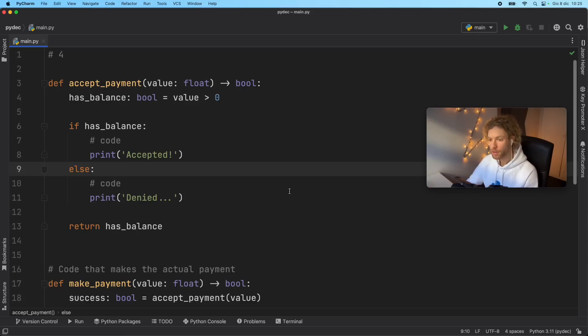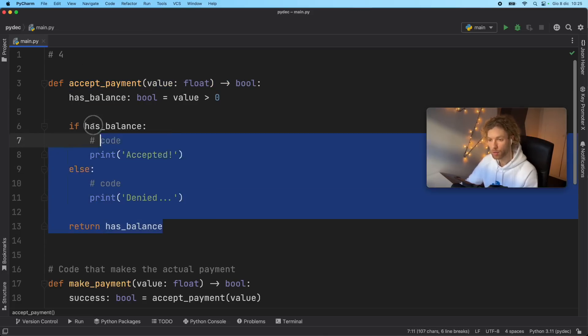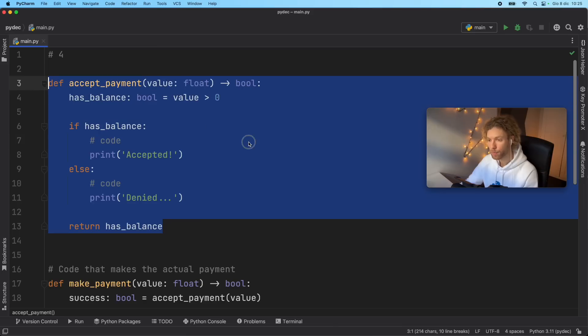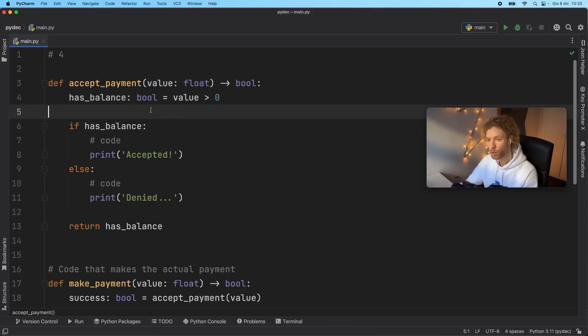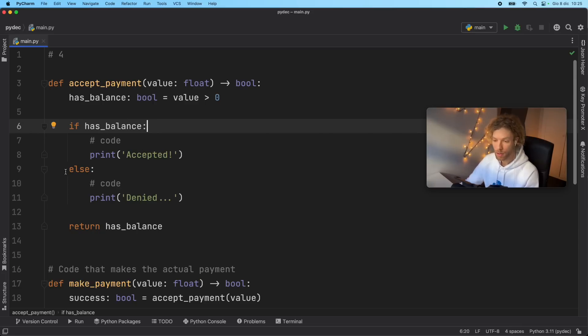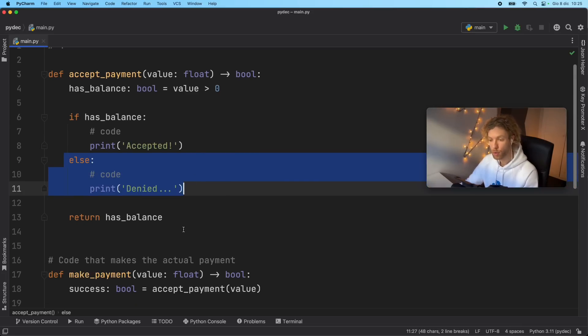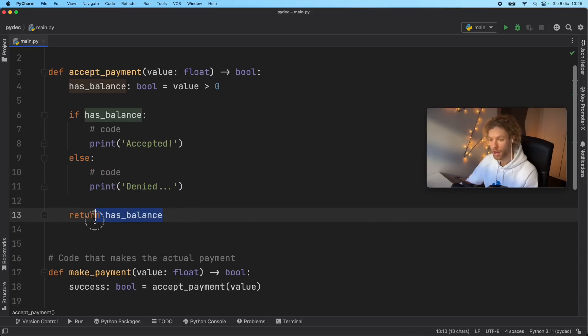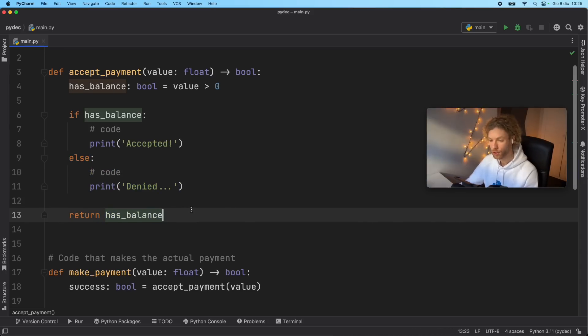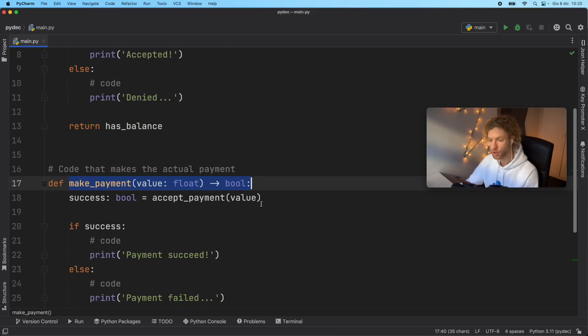So here I pasted in the desired version, we have two functions to make the payment. First, we need to be able to accept the payment. So we have the code for accepting the payment here, we check if the balance is more than zero. And if it has the balance, we can process it. Otherwise, we can deny it. And we're going to return has_balance so that we can use this in a different function, such as the make payment function.